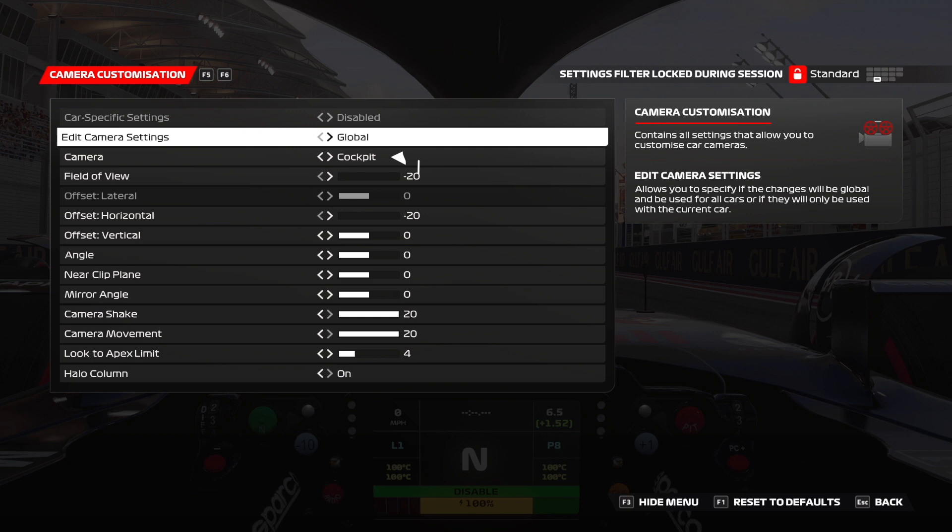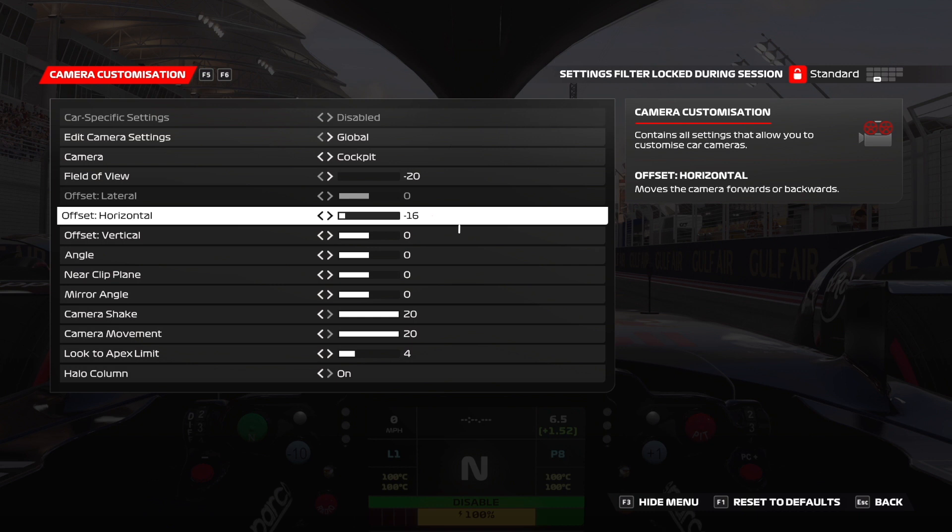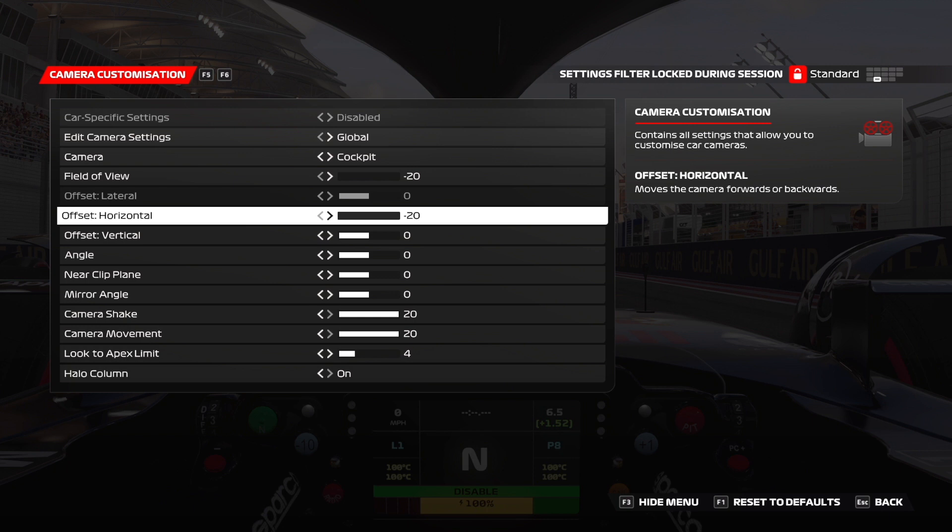Then you want to set your horizontal offset to push yourself as far back as possible to minus 20. Now for me I felt this gave me the best field of view and had a good sense of speed. But ultimately if you don't like this you can tweak this to your own specifications. But it's a good starting point.